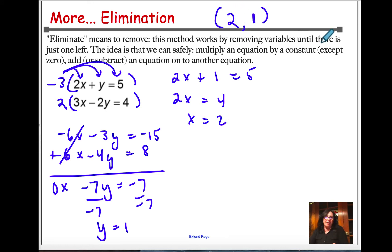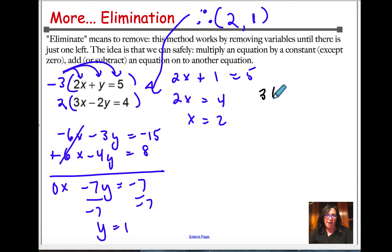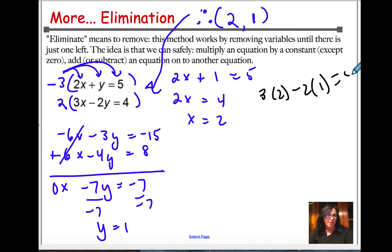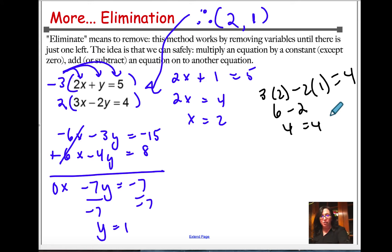So my intersection point is (2, 1). I'm going to plug my answer into the bottom equation to verify: 3 times 2 minus 2 times 1 equals 4, so 6 minus 2 equals 4 — 4 equals 4, check. It's always a good idea if you can check your solutions, do it.